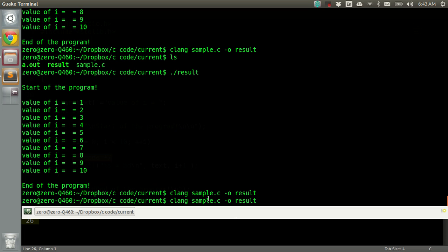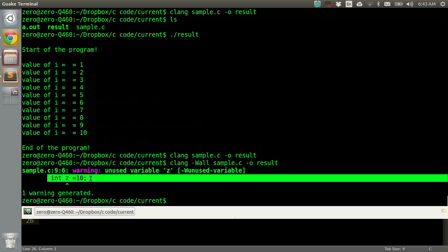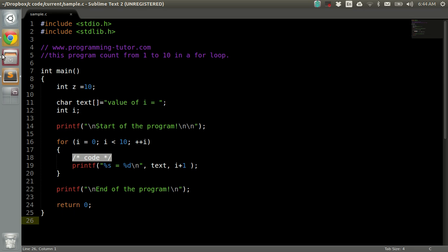If you add dash Wall, you'll get all the warnings. Press enter. Here you could see it's telling in line 9 there's an integer Z which is equal to 10 but it's never used. Here we can see in our line 9 it's an integer Z which is equal to 10 but never used.